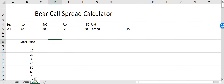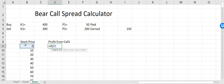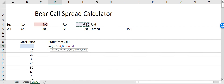The profit from Call 1 depends on the strike price. I'll write: if the stock price is greater than the strike price, then we make money equal to stock price minus the strike price, and because we paid a premium to buy this call option, we also subtract the premium from that.